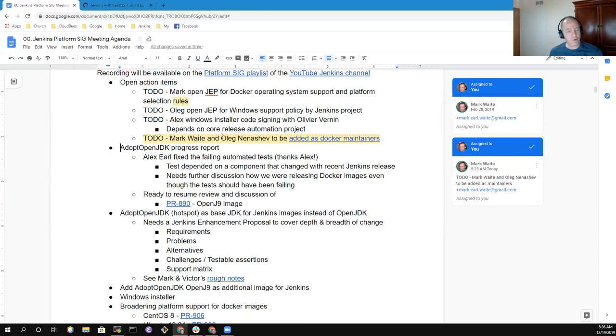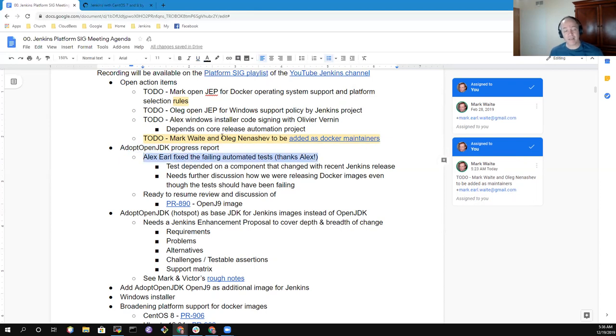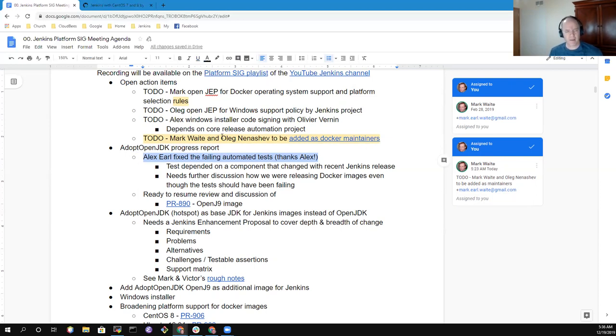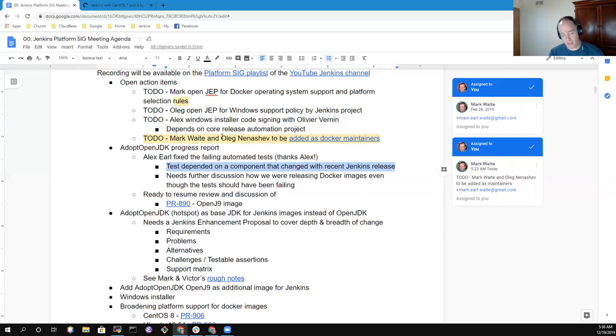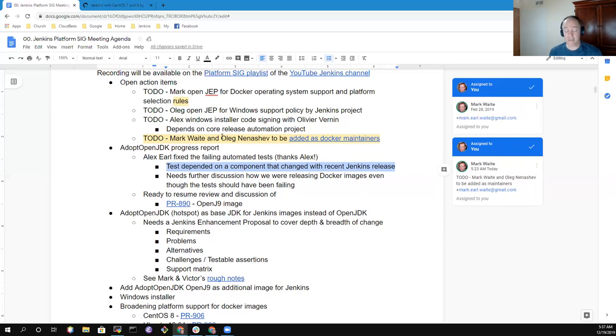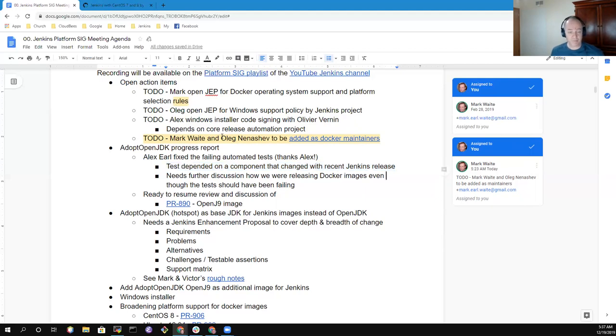The Adopt OpenJDK status report: deep thanks to Alex Ervo for fixing the failing automated tests that were also failing on the standard builds. What happened was a component was updated, in this case the Maven plugin. That component was a crucial part of one of the compatibility tests, but the change that was made caused the assumptions made in the test to be invalidated. Alex fixed the tests. It was a test problem only, but he fixed the tests and it's now running and happier.